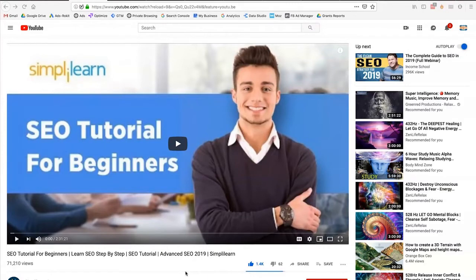If you have more questions on SEO, feel free to go to SimplyLearn's YouTube account where you'll find an SEO tutorial for beginners. That video goes really in depth about everything we just covered about on-page and off-page SEO. If you have any comments or tips and tricks you use for SEO, feel free to comment below and we'll respond accordingly.